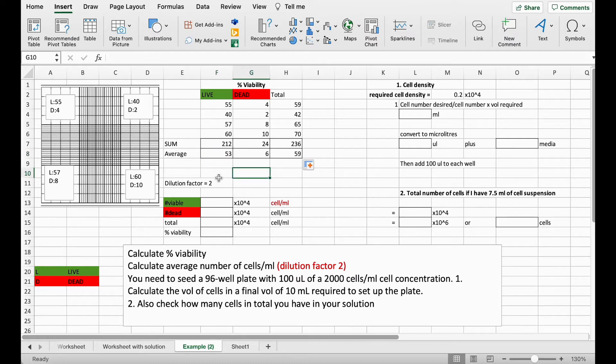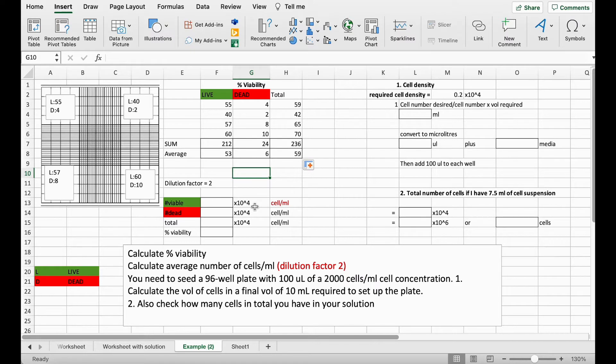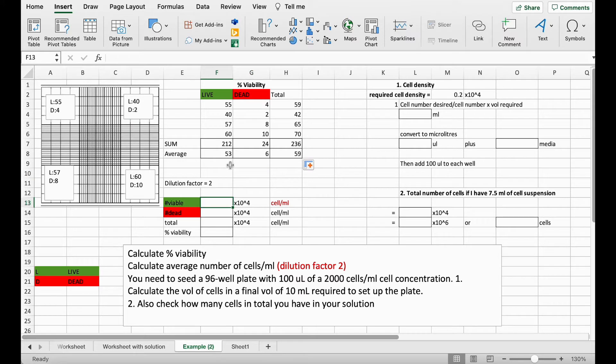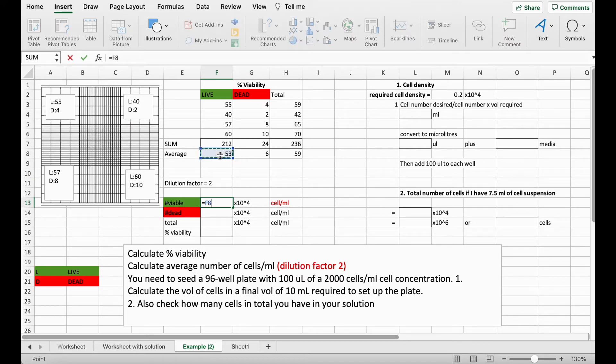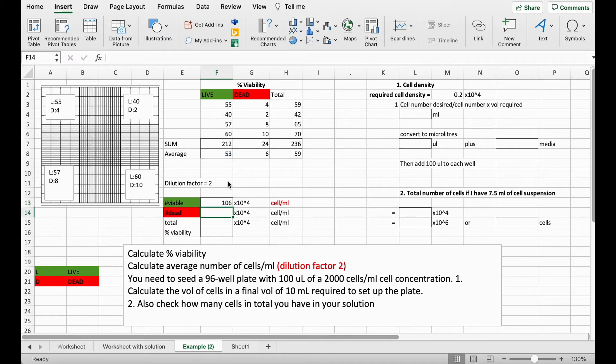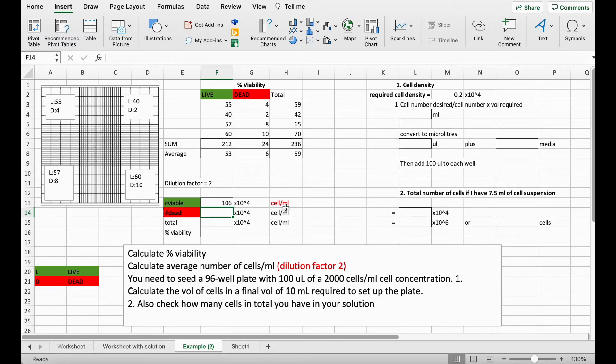So when we want to calculate our cells per ml we have to multiply by our dilution factor and then we also have to multiply by 10 to the power of 4 and that will give us cells per ml using this hemocytometer. So we can take the number here of the live cells, 53, and multiply it by 2 because that is our dilution factor with the trypan blue. So we get 106 multiplied by 10 to the power of 4 cells per ml and that's our number of viable cells within this cell suspension.